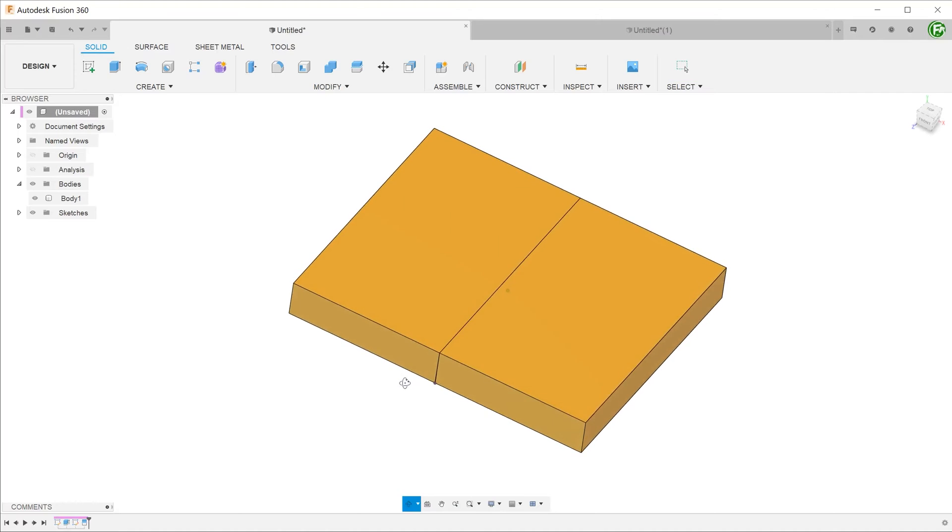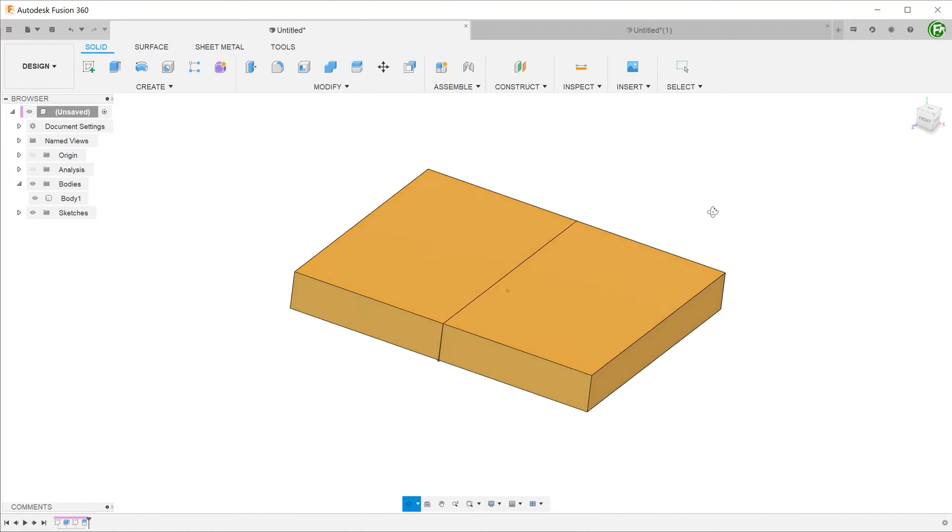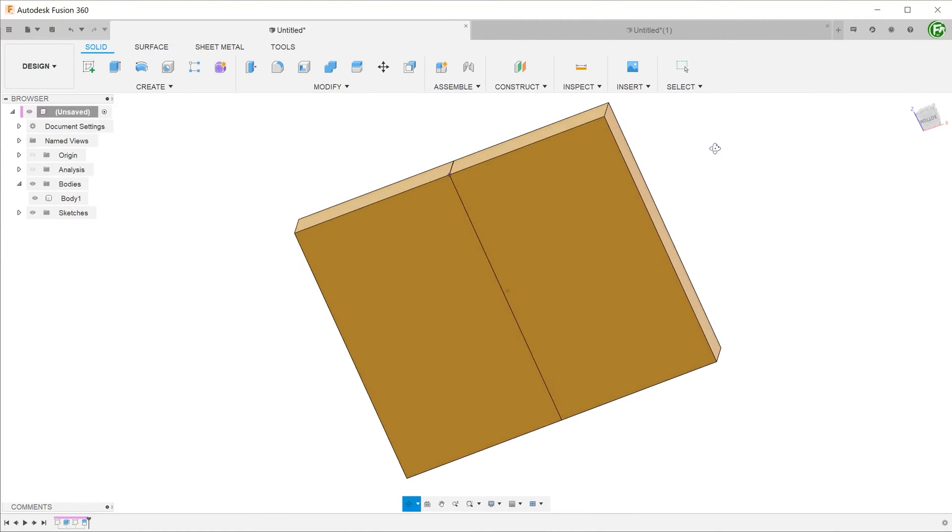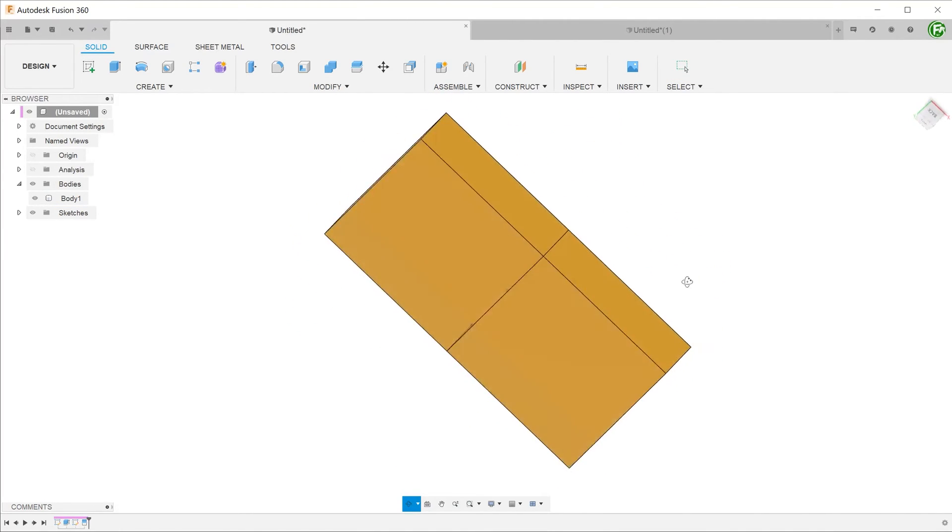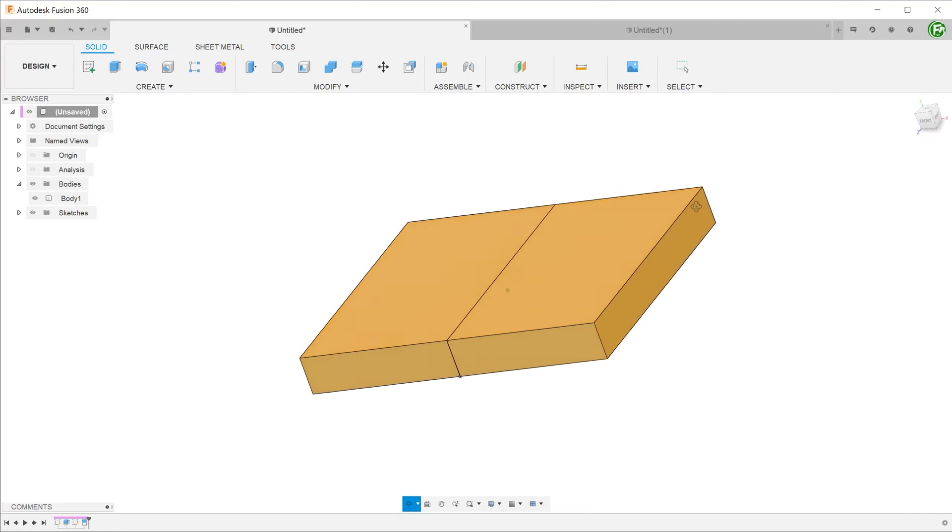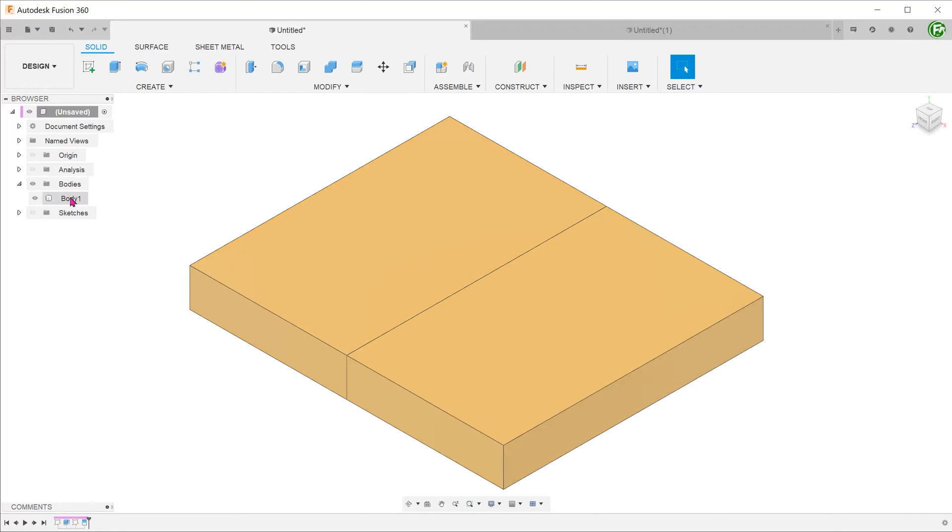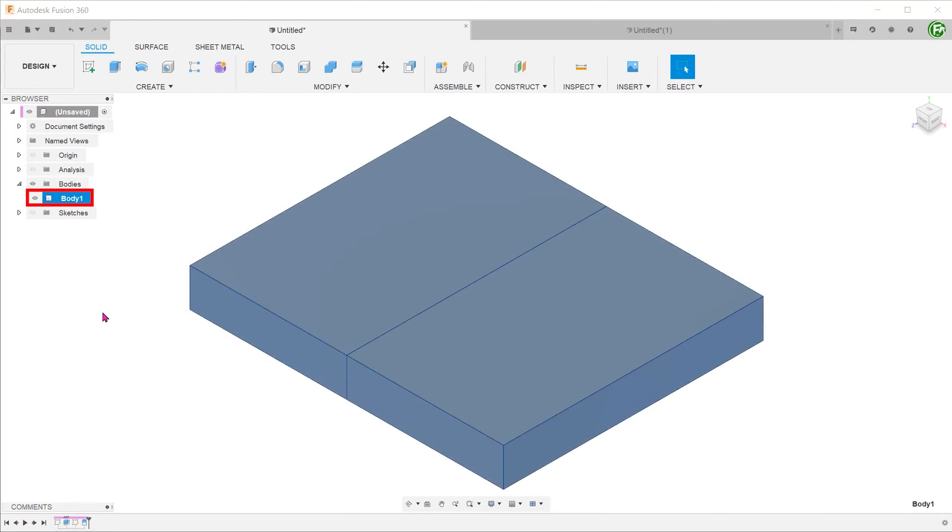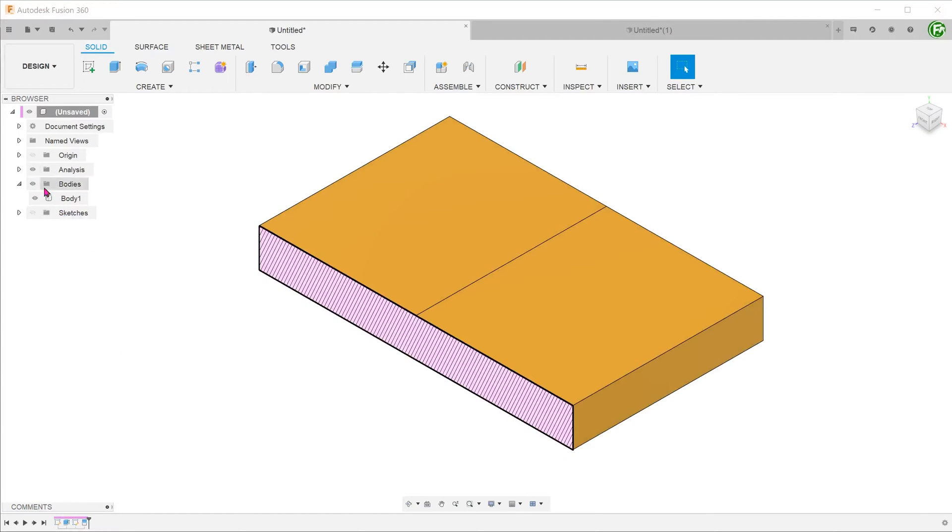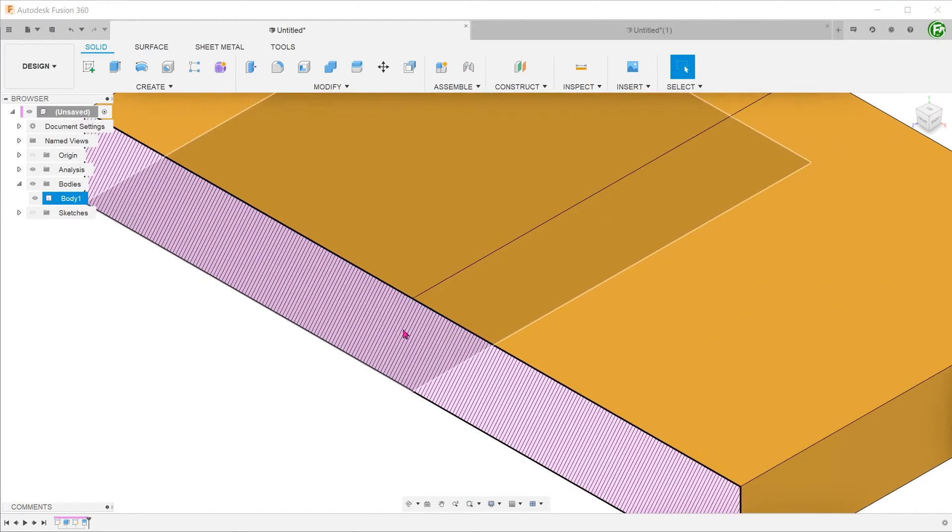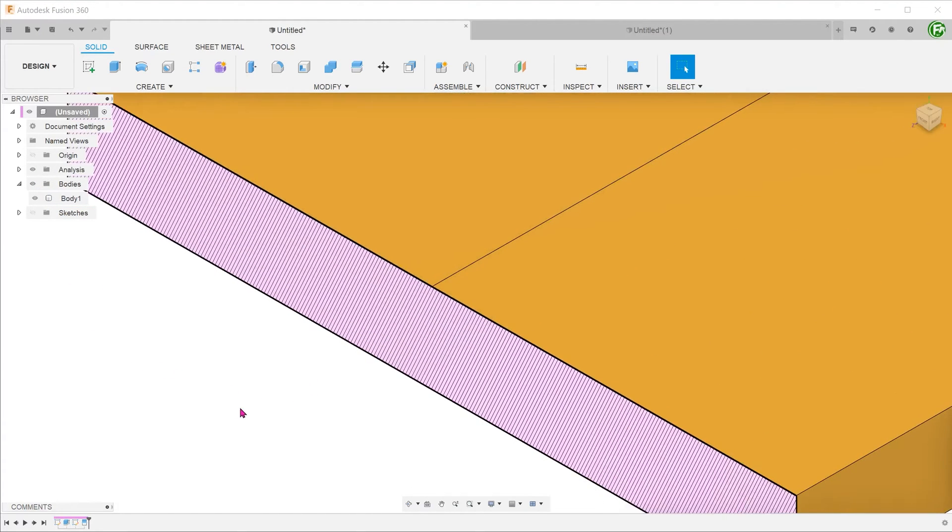From the outside, there does not seem to be any discernible difference to the split body command. However, if we take a look at the bodies folder, there is still only one single solid body. If we perform a cross section, you can see that the split lines are superficial.